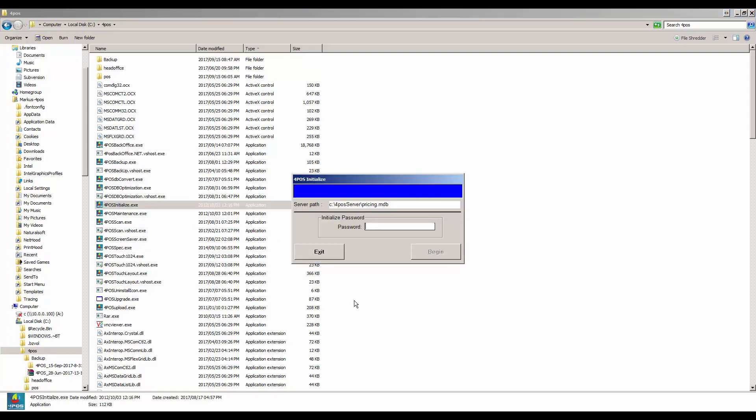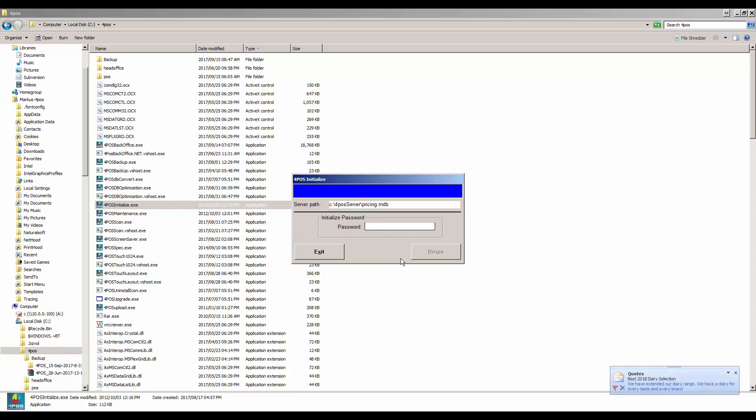Once you've double clicked on 4POS initialize it will open up and the first question would be the password. The password is day-day hash hash month-month. In other words, today is the 15th of September 2017. If you look on your computer, check your computer date. Your computer date might be wrong and if it's wrong then this utility won't work. It's not working because the date on your computer is different from the date that we've got.